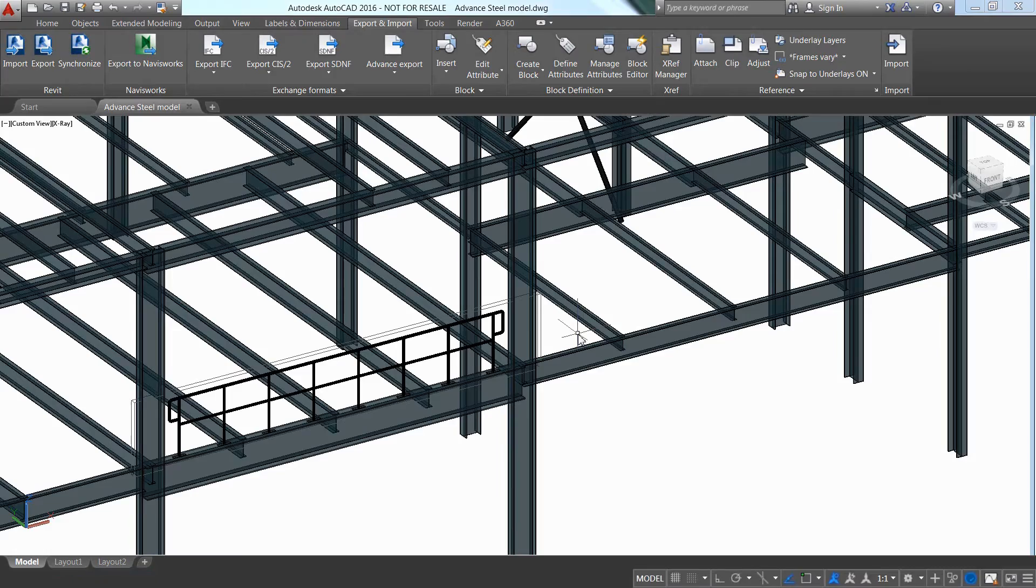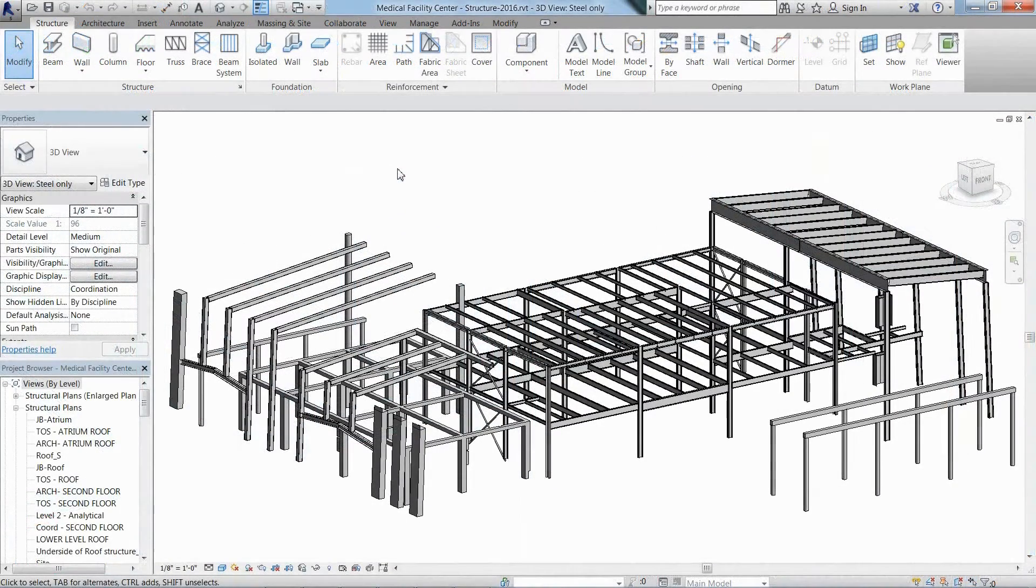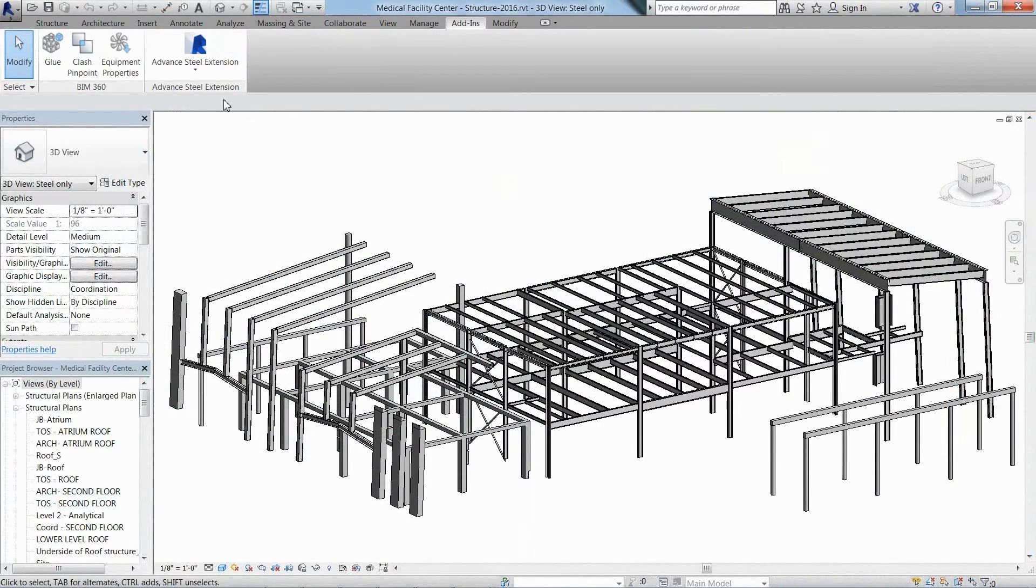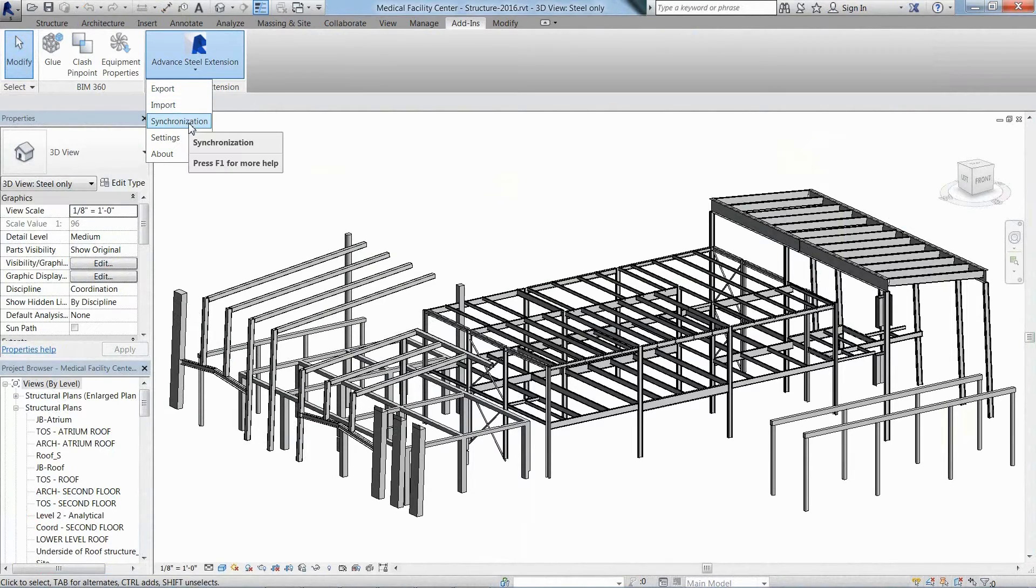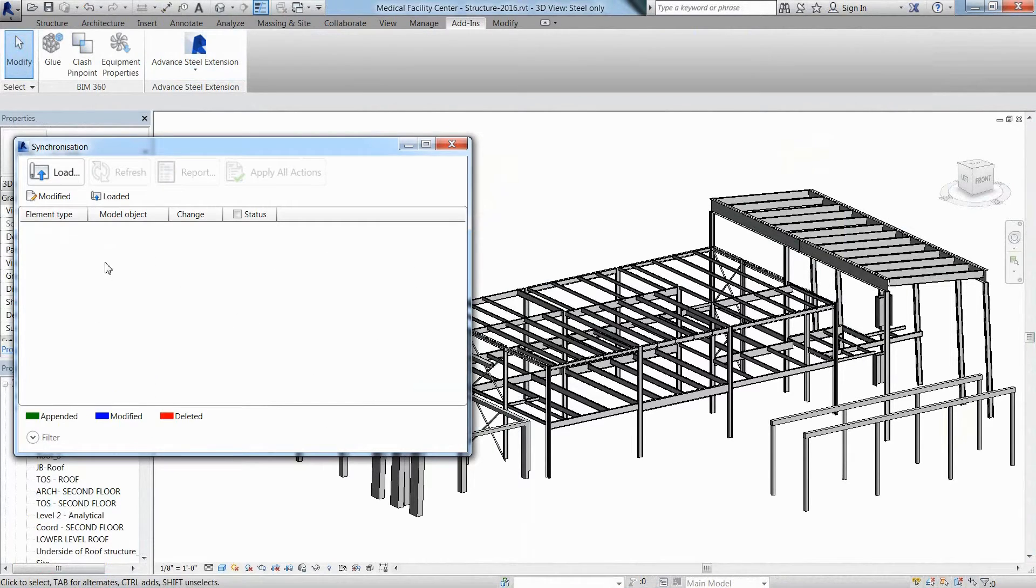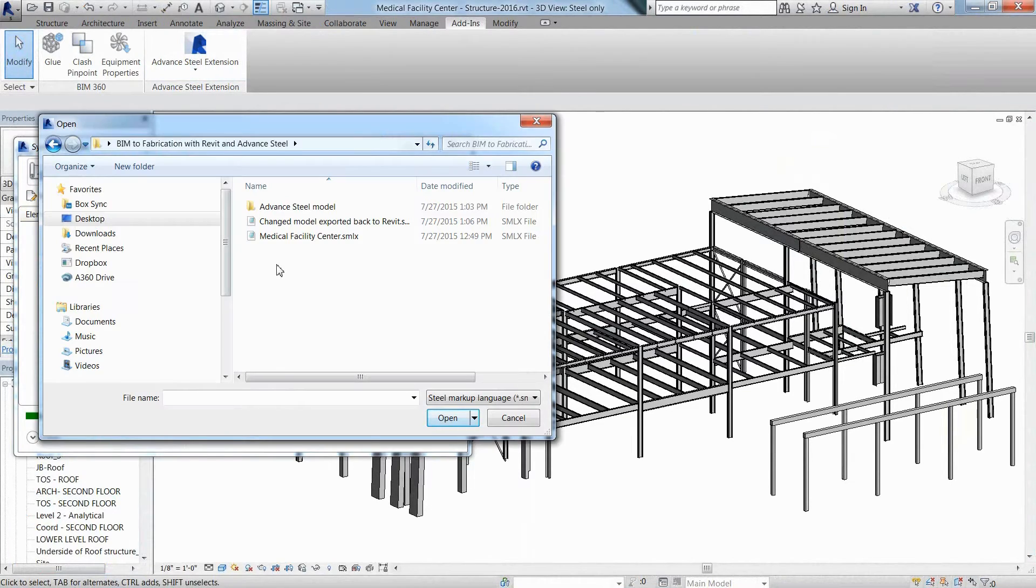After the export file is created, the Revit user can use the synchronization feature to load the file and see the differences between the Revit model and the Advanced Steel model.